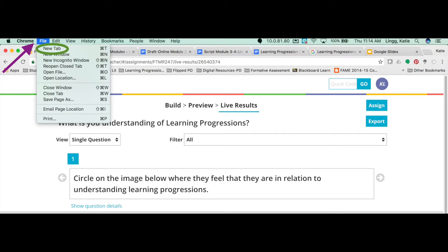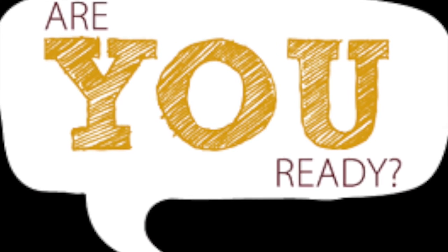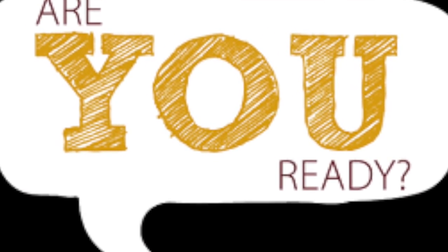In order to follow along with me, please go to the File tab at the top of your screen and select Open New Tab or Open New Window. Are you ready? Let's go!